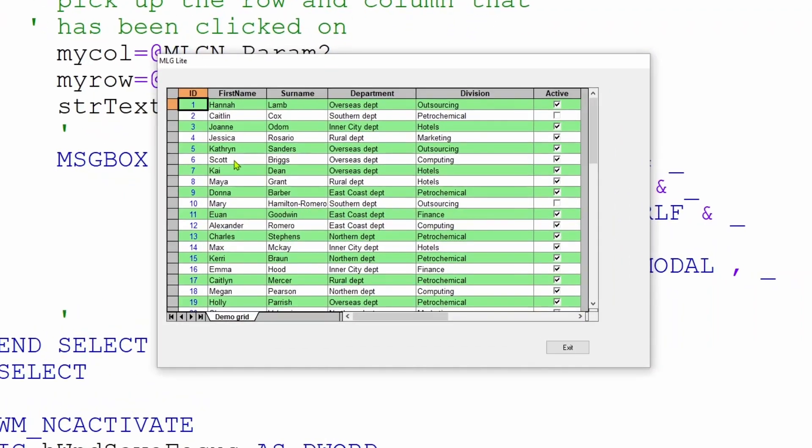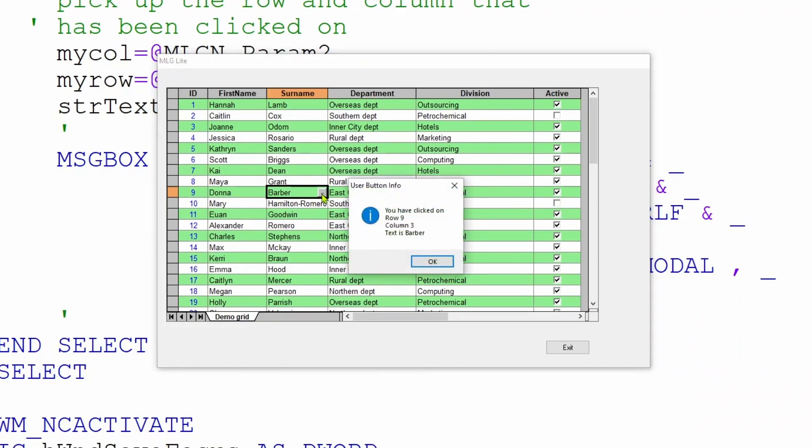So now that our grid has appeared on screen, if we click on one of the cells which will contain one of these user buttons, because the division is petrochemical, and we then click on the drill down button itself, our message box pops up quite happily to say that we have clicked on row 9, which we have, column 3, which it is indeed, and the text within that box is Barber, which is the surname contained on the grid.